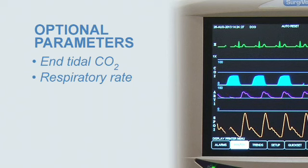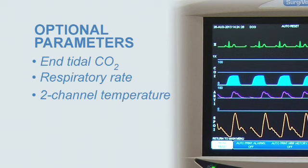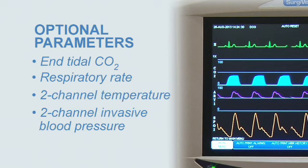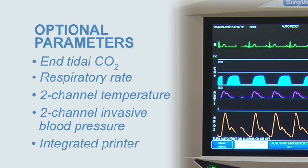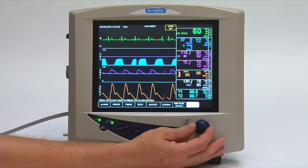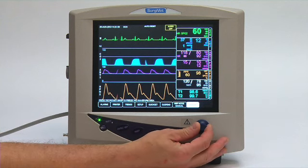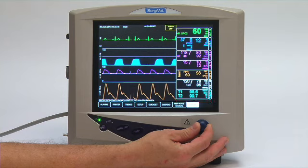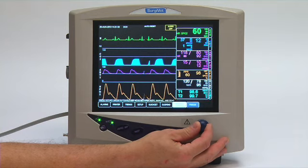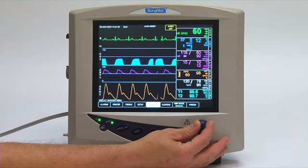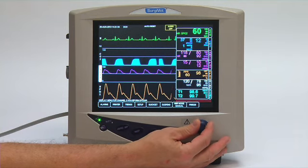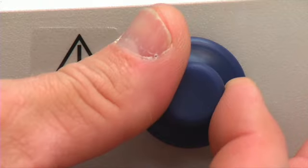Optional parameters include end-tidal CO2, respiratory rate, two-channel temperature, two-channel invasive blood pressure, and an integrated printer.